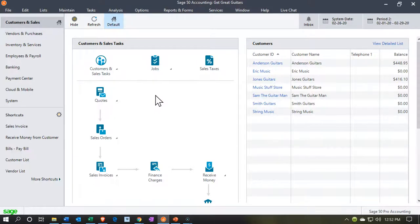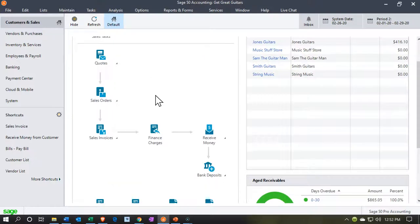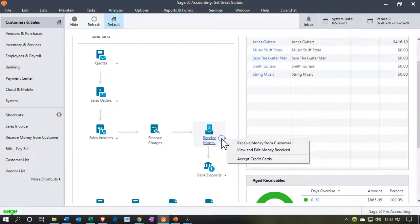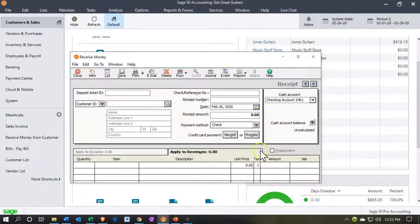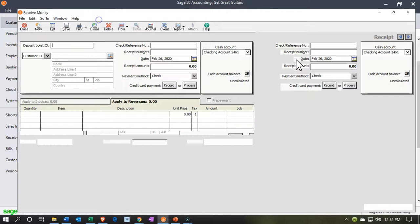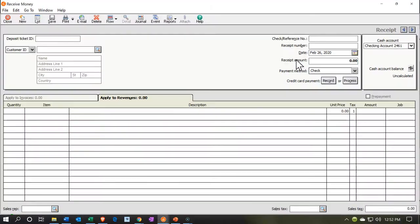Now we're going to create a sales receipt and post it to the job. We're going to go down here to Sales Receipt. We're going to use the Receive Money form. We're going to imagine that we're recording the sales receipt to the job here. We're going to say Receive Money from Customer. The job that we're looking at is going to be job 4002.